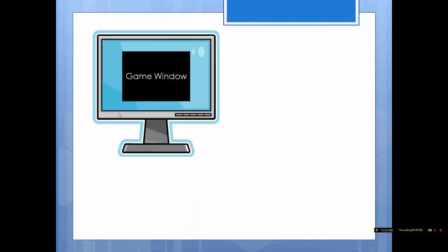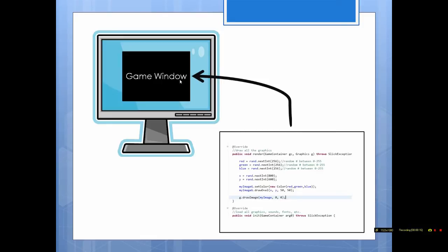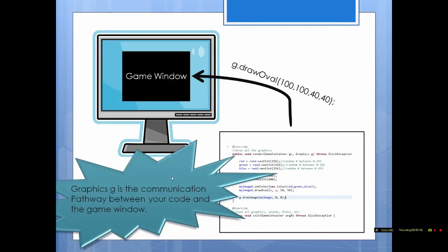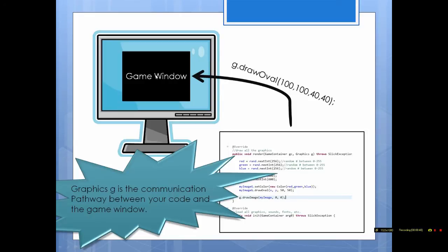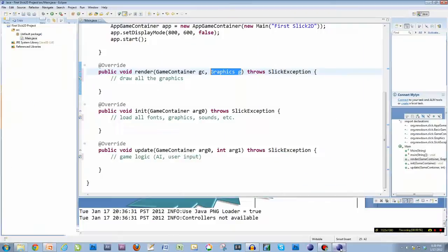So graphics G. What's the deal with graphics G? Here's what we got. We got our monitor and we got a game window on our monitor. And then we have our code sitting right here. Now what I want to be able to do is go from my code and be able to put things on the game window. So I got a little arrow pointing to the game window. I want to be able to go from code and put graphics on the game window. To do that I'm going to use G. So for example, I can say G.drawOval, and it will put an oval on this game window. So basically what G is, it's a graphics. So it says right here, graphics G is the communication pathway between your code and the game window. So you have to think of graphics G as the pathway from your code to the game window. So you have to go through G to draw anything on the game window.